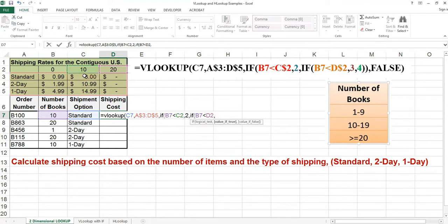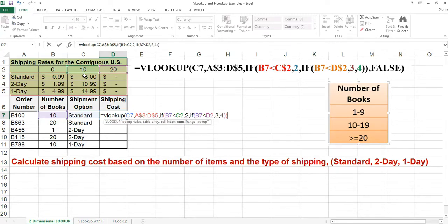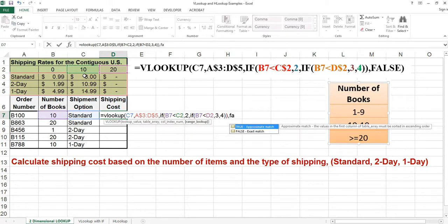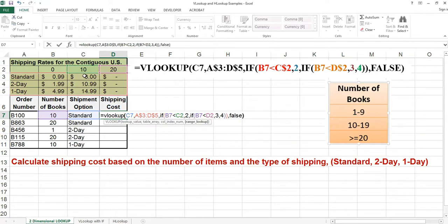We need 2 and then 3 and then 4 for the column index numbers. We have two IF functions, so we need two ending parentheses. And we need an exact match on our shipment option, so we need a false.